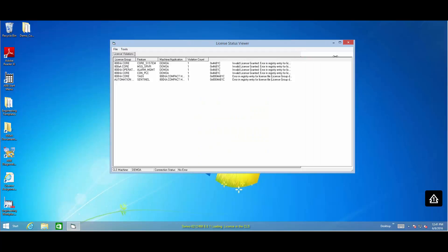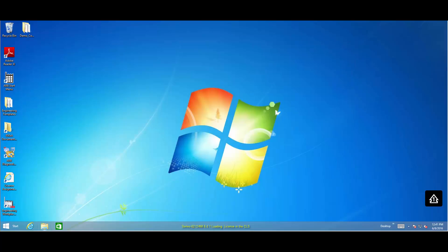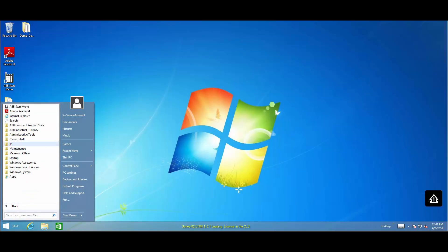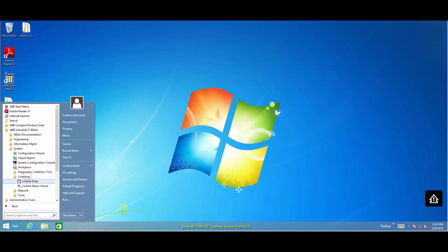In this scenario, the system license shows that there is no valid license available. To load the license, launch the License Entry tool from the license server.